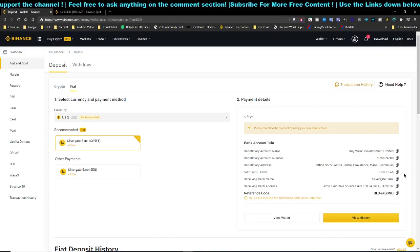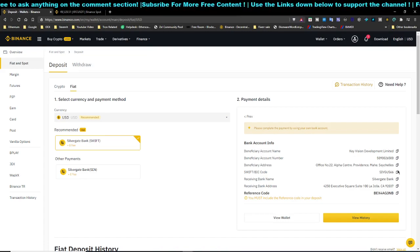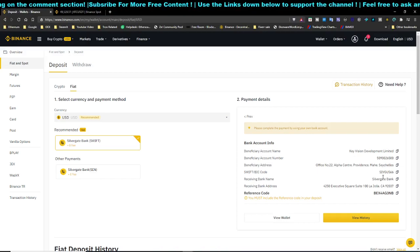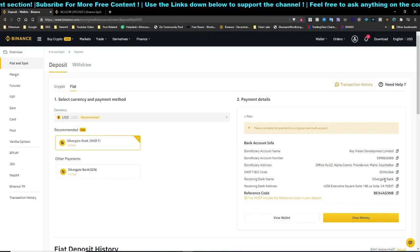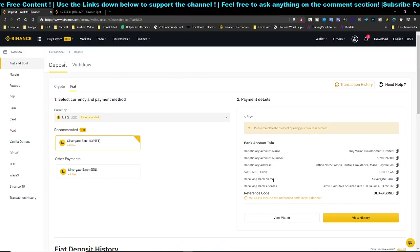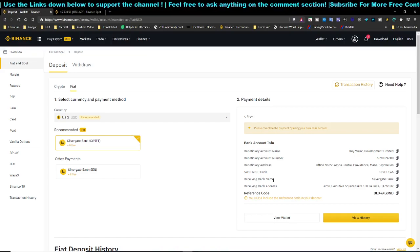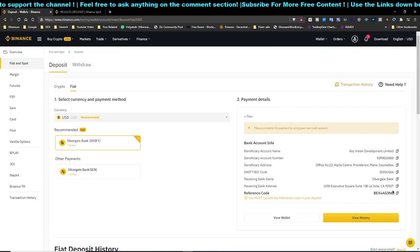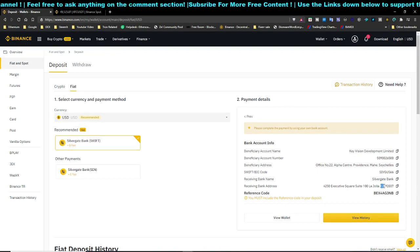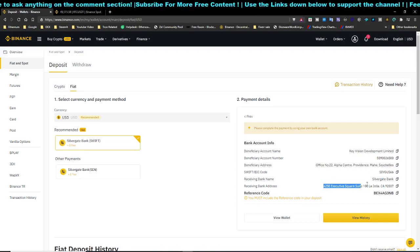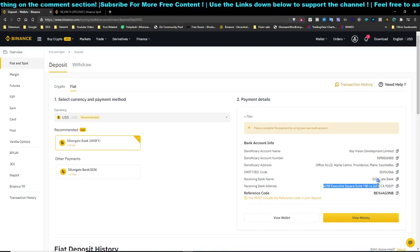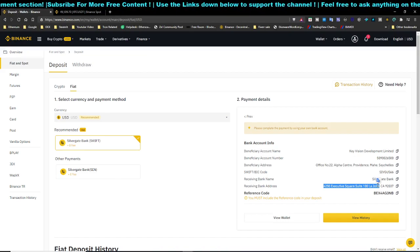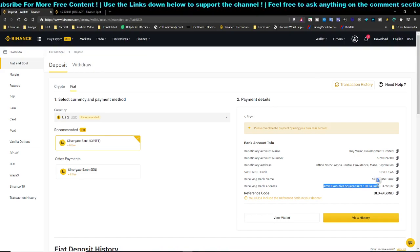If your bank still can't detect the SWIFT code even with '3X', you'll need to enter it manually. Choose United States, then find Silvergate Bank. Silvergate Bank has various locations in the US, so you need to find the one in California. Select California and match the bank details shown on your Binance account.